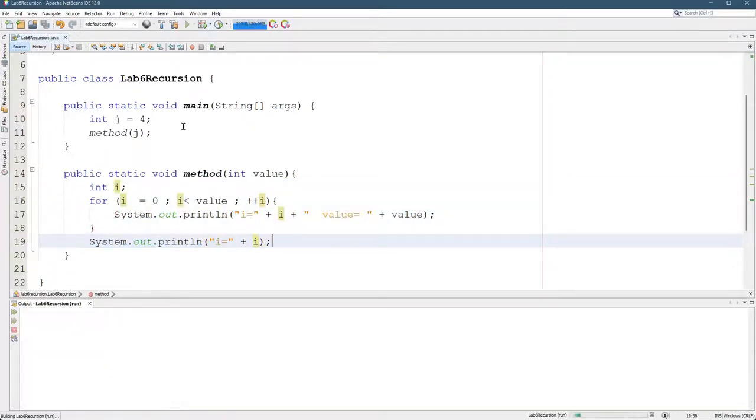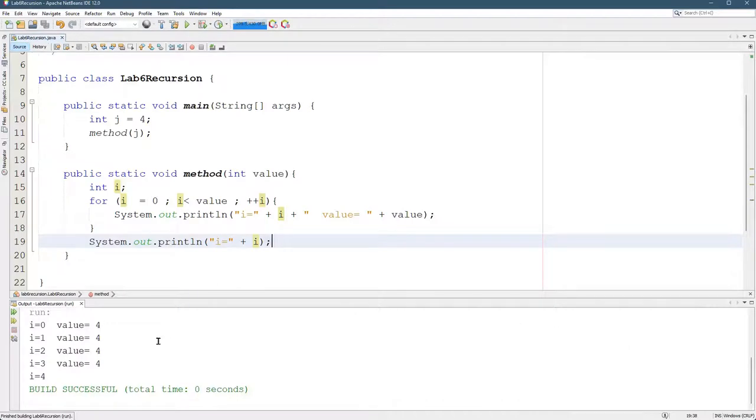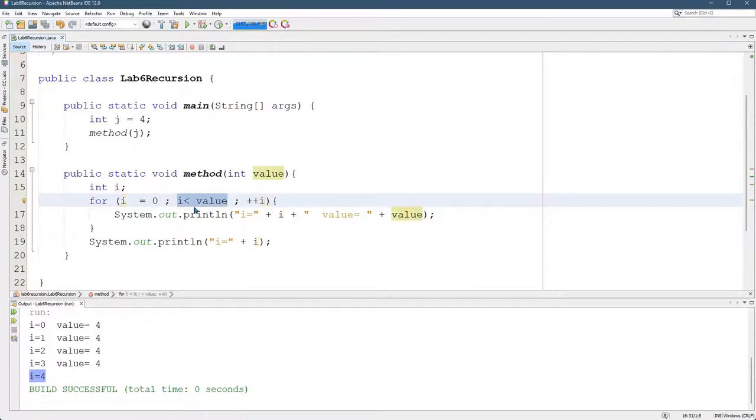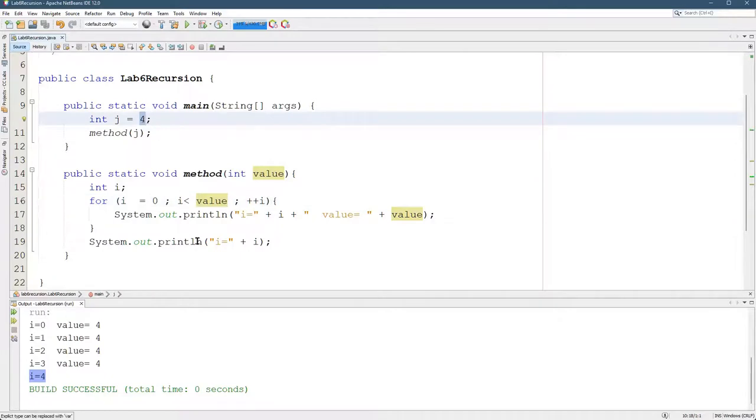I'm going to run this. And you see at the very end, i actually equals four. It did increment i, then found out that four is not less than four. So it stopped the loop, but printed out four.